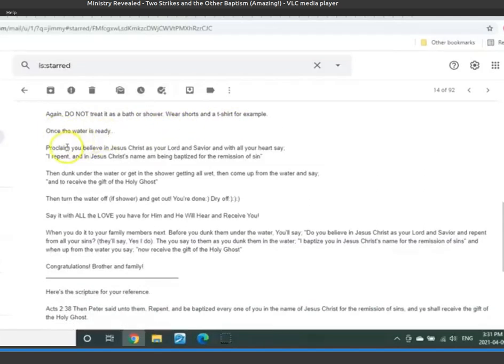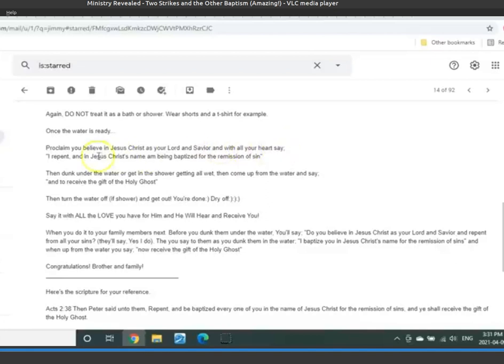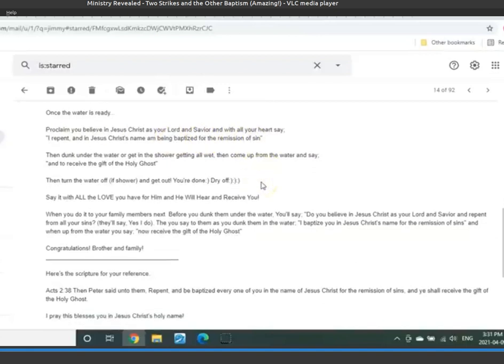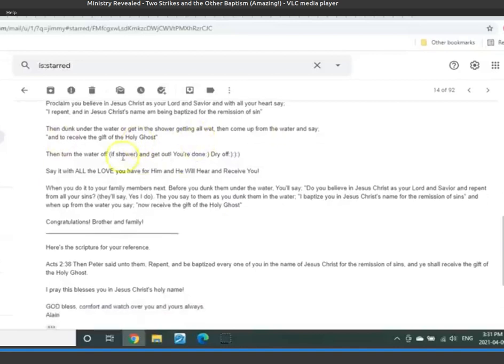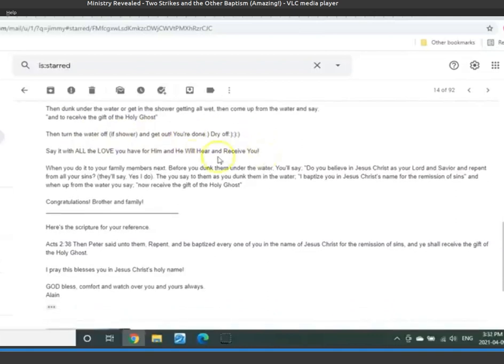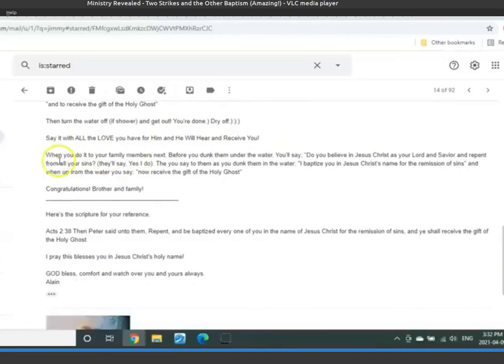Once the water is ready, proclaim you believe in Jesus Christ as your Lord and Savior with all your heart and say, I repent and in Jesus Christ's name I am being baptized for the remission of sins. Then dunk under the water or get in the shower and get all wet. Then come out from the water and say to receive the gift of the Holy Ghost. Then turn off the water if the shower, get out, and you're done, dry off. Say it with all the love you have for him and he will hear and receive you. And then I said, when you do it for your family members, they can dunk underwater and so on and so forth.